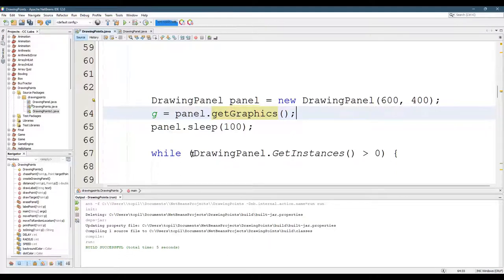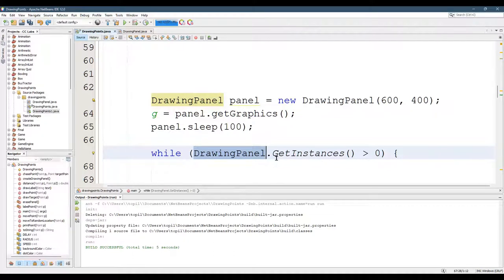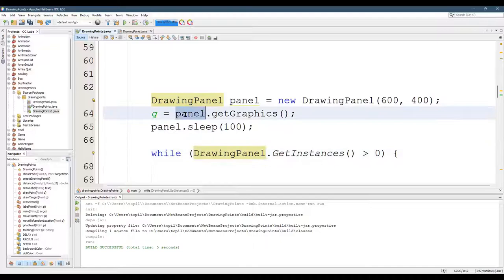But for now, just know that the get instances, when you want to call it, you have to use the class drawing panel, not individual panels.